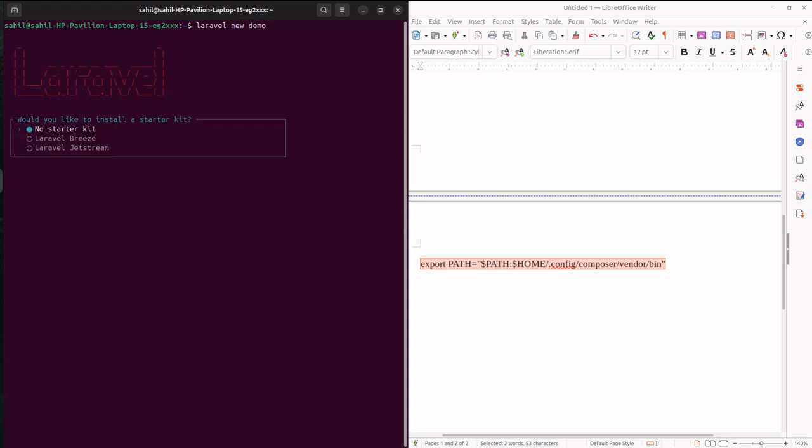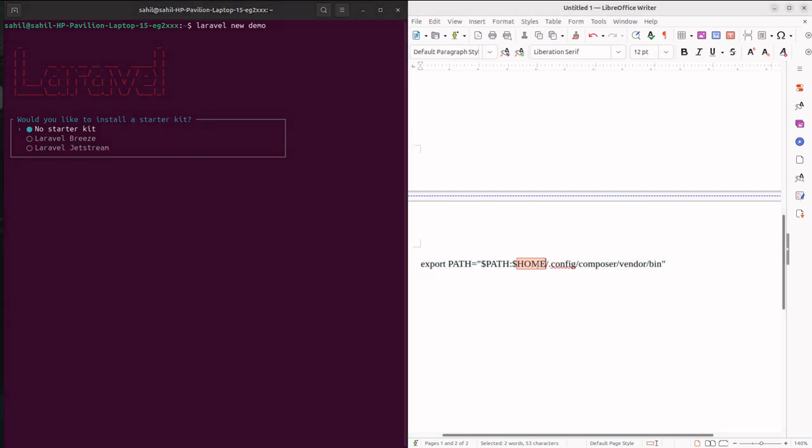After you come out of that file, you just execute that file by using source. Okay, that's it. If you like, kindly hit like and subscribe. Thank you.